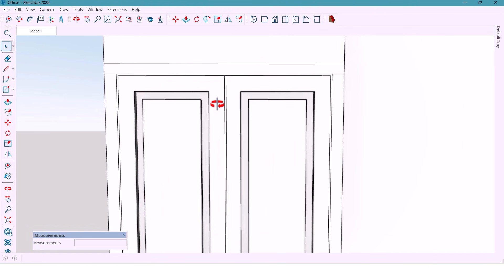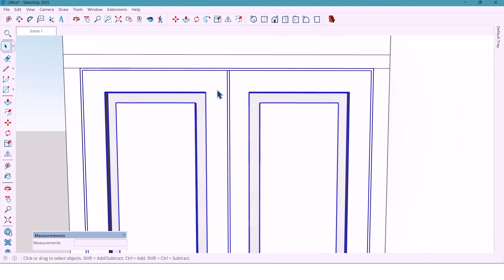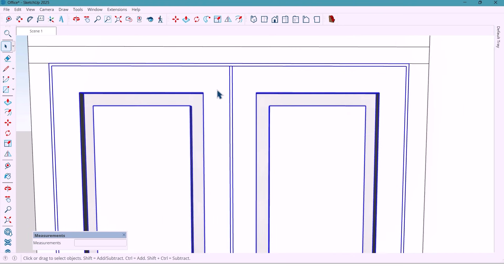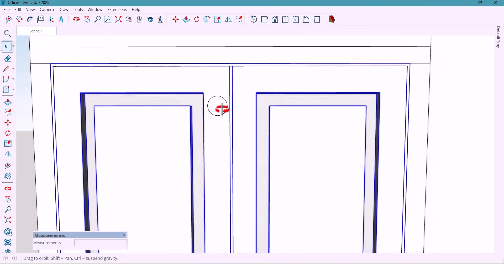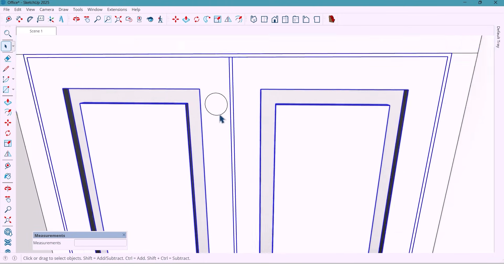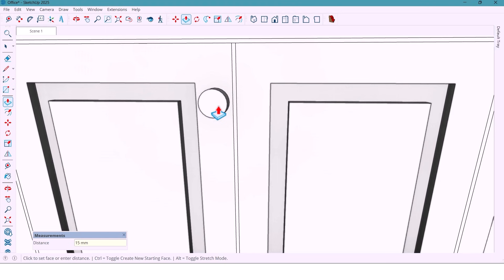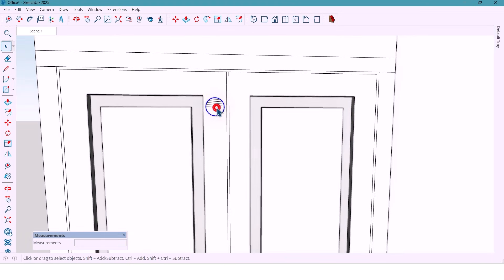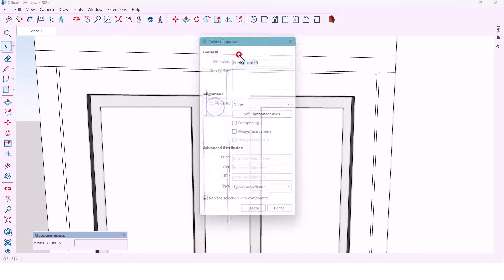Now it's time for the handles. I draw a circle with a 50 mm radius, push it 50 mm, make it a component, and copy another one 40 mm away.